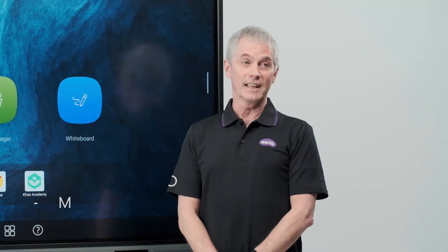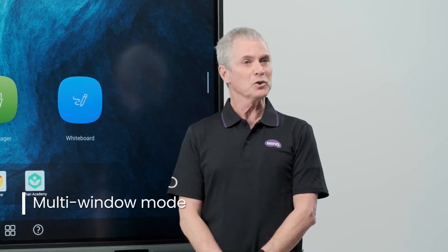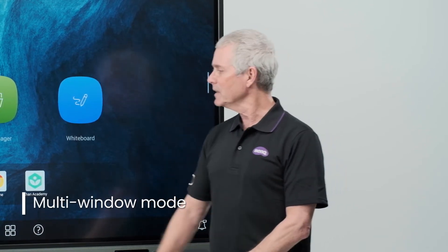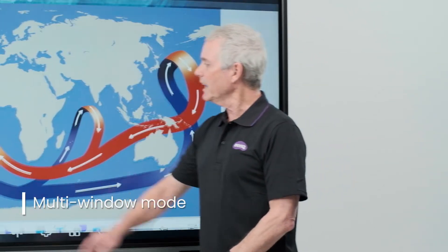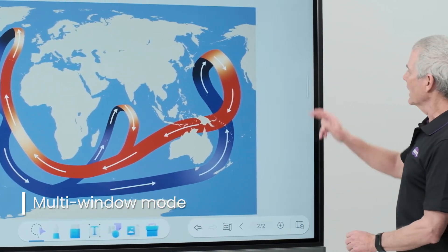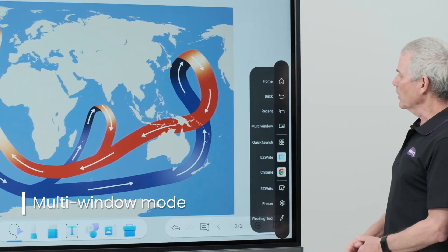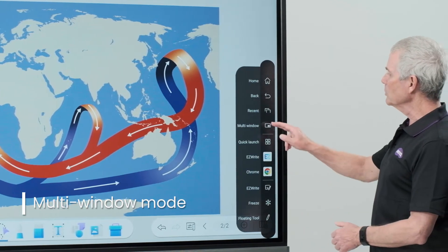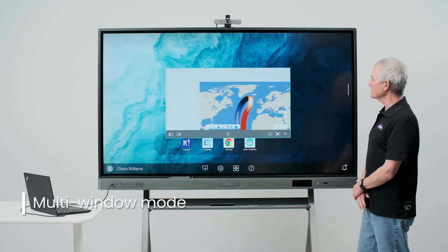The next option on our sidebar tool is multi-window. Once I have an app open, I can touch my sidebar and select the multi-window option.